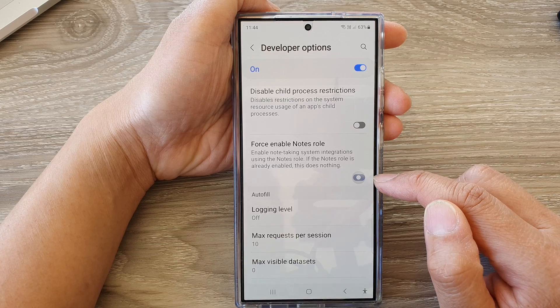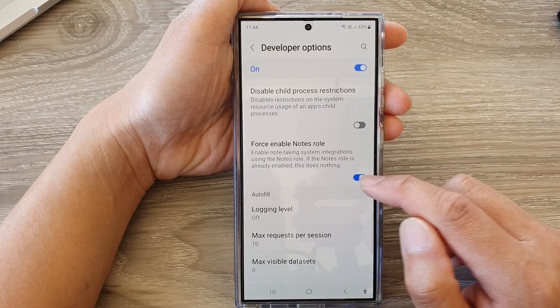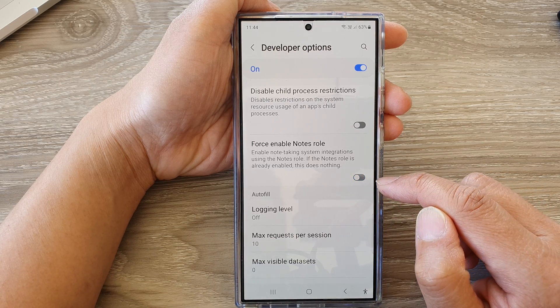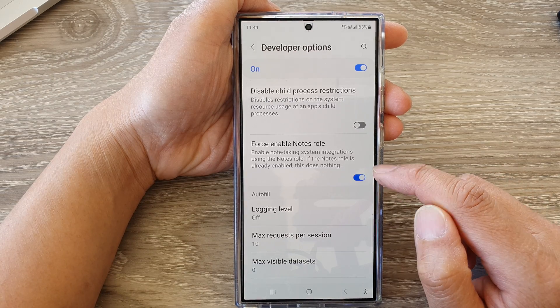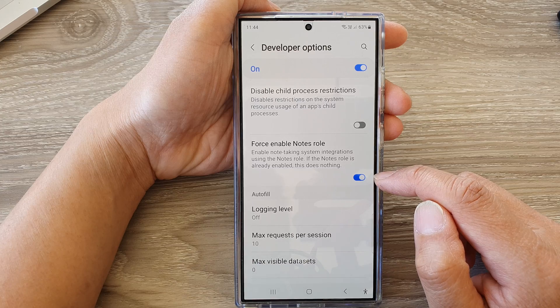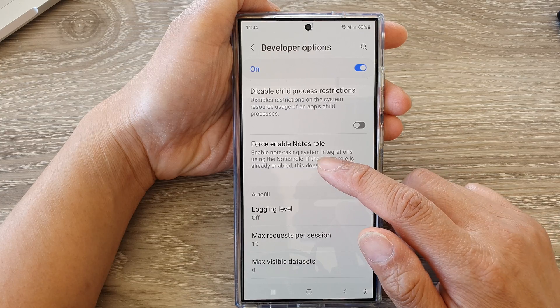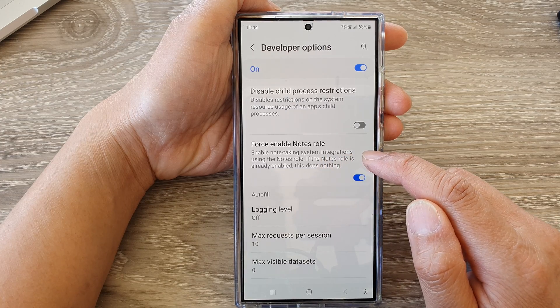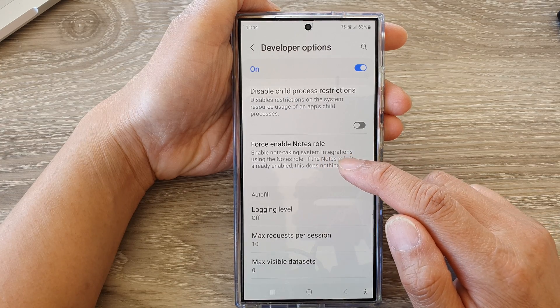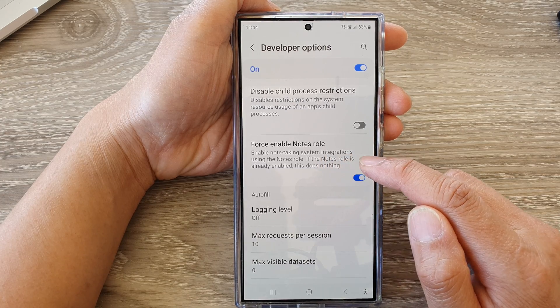Tap on the toggle button to turn it on, or switch it off. And when you turn it on, it says that enable not taking system integrations using the not roll.